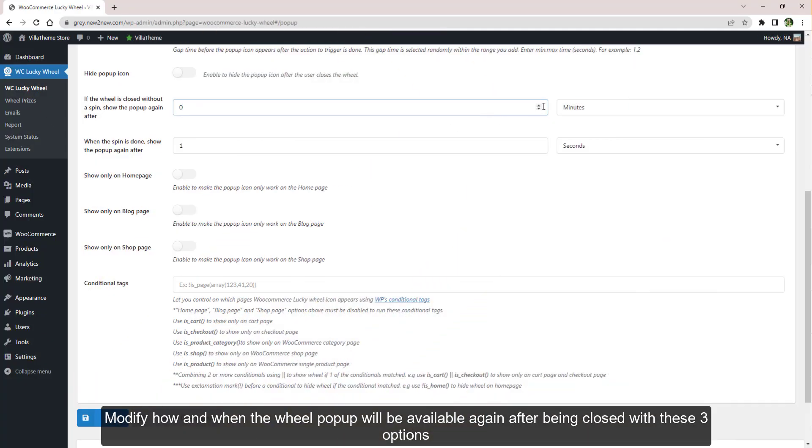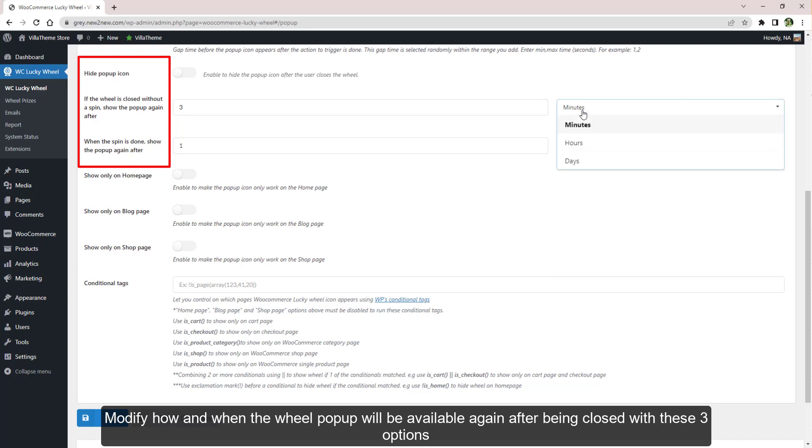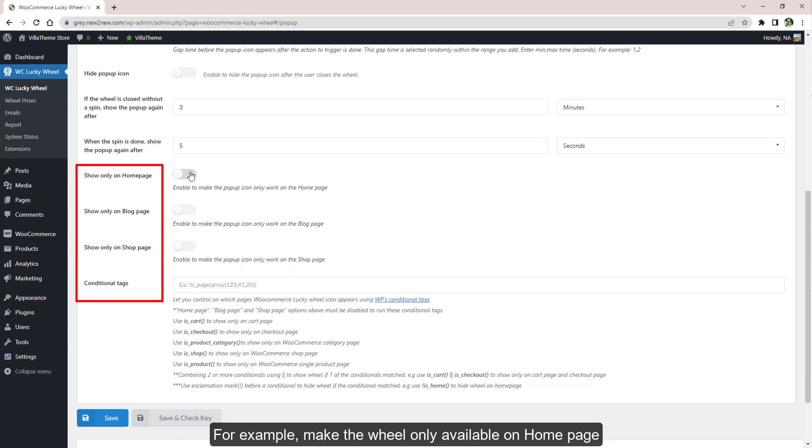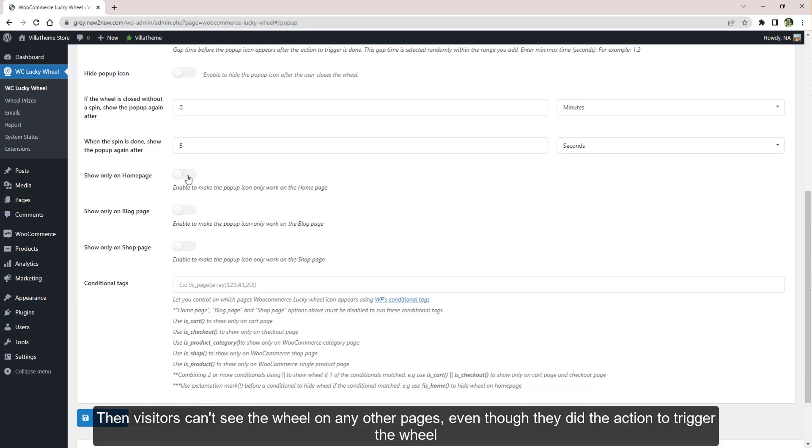Modify how and when the wheel pop-up will be available again after being closed with these three options, and assign on which page the wheel will be displayed with these four options. For example, make the wheel only available on the home page, then visitors can't see the wheel on any other pages even though they did the action to trigger the wheel.